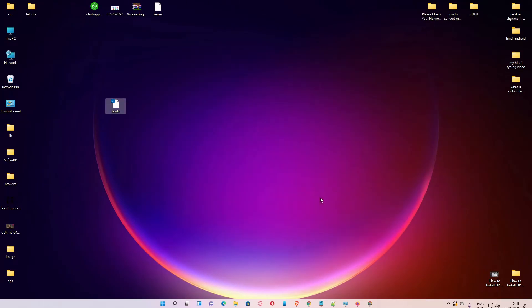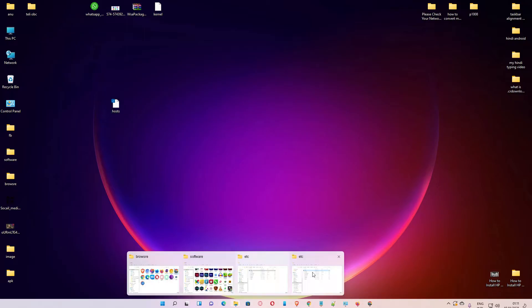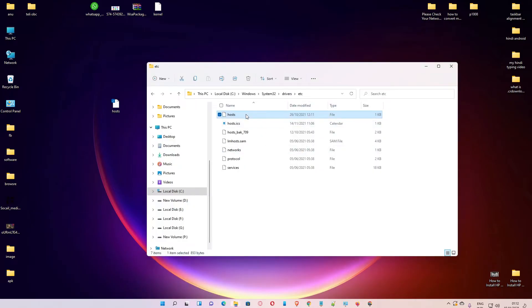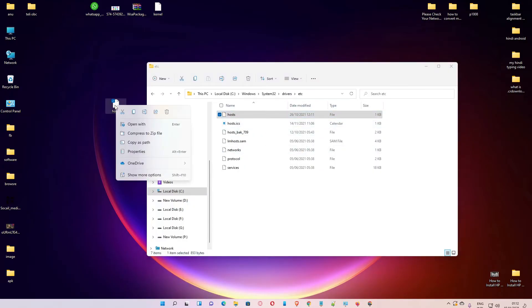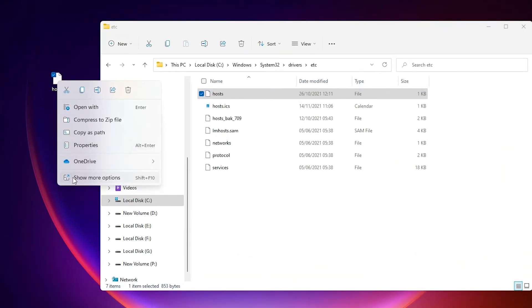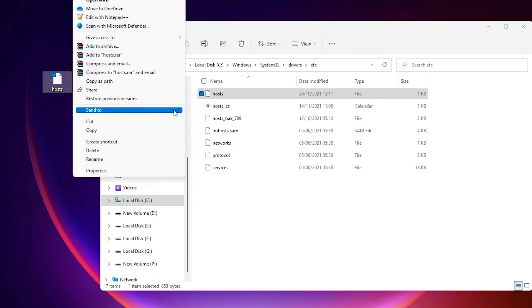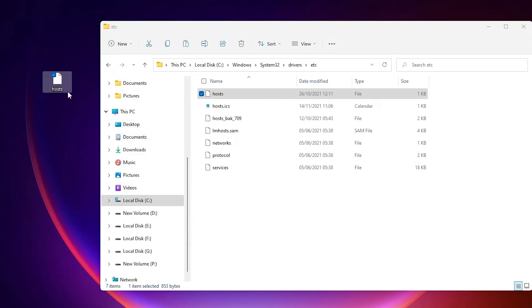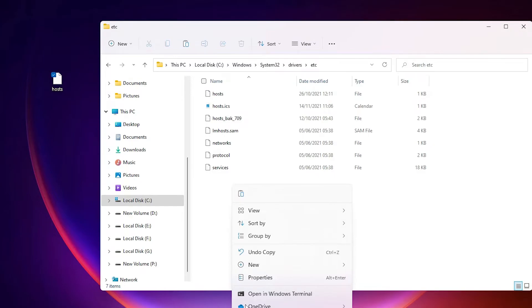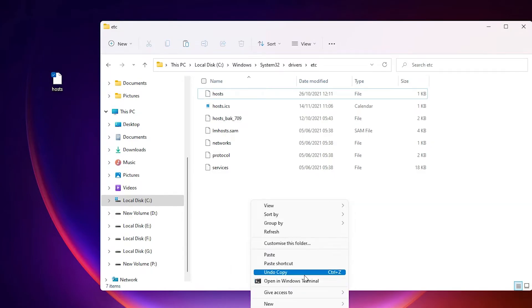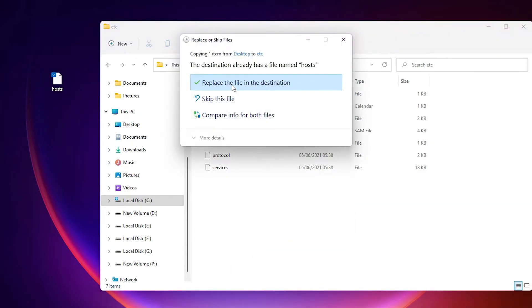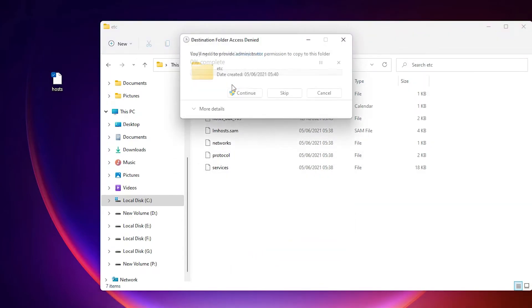Then go to the etc folder, copy the edited hosts file from desktop, show more options, and paste this file here. Replace and continue.